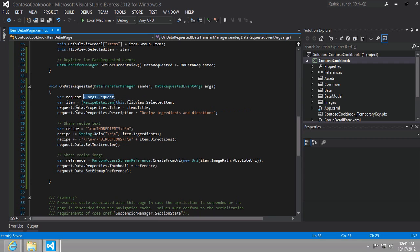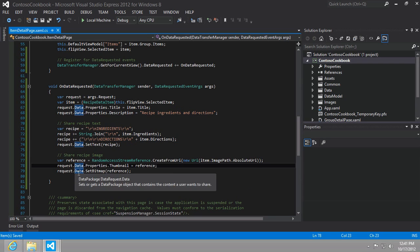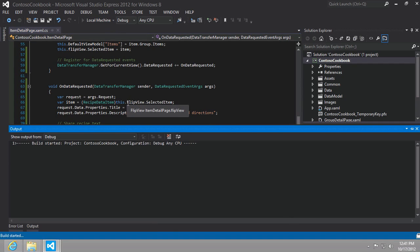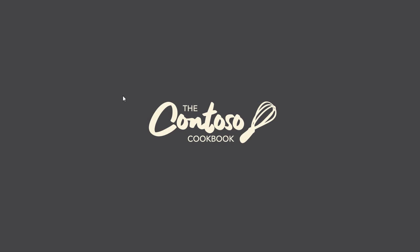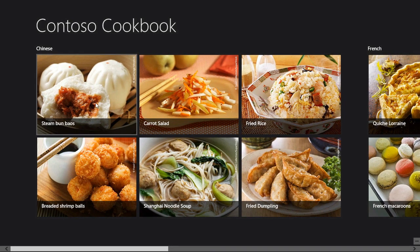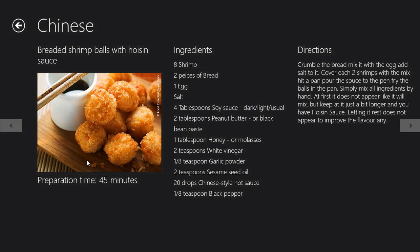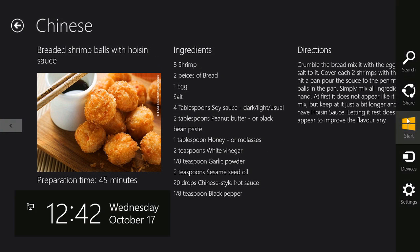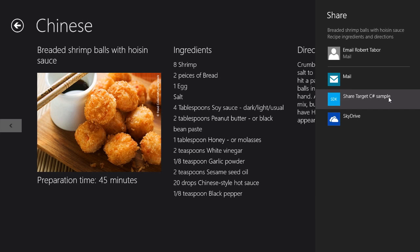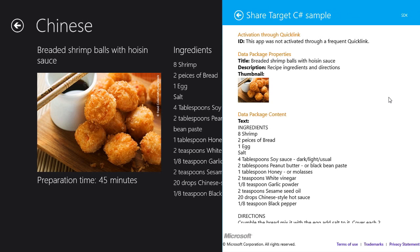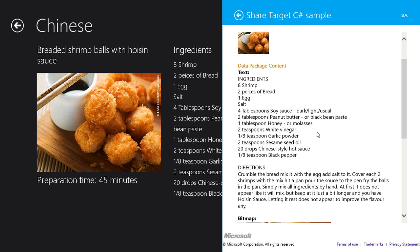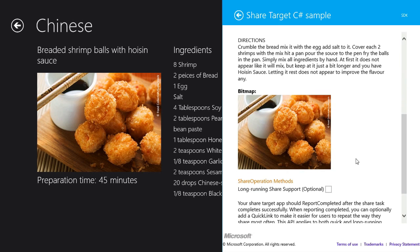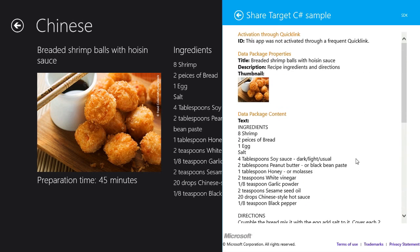That data is then plucked off by the receiver, that other app that we actually just ran from the samples, the share target C sharp sample. And now we can see the thumbnail image and we can see the large bitmap image. Very neat.